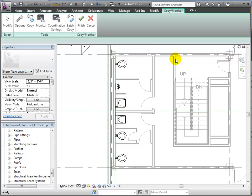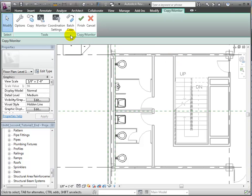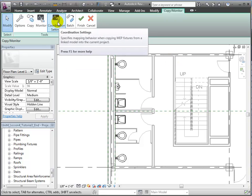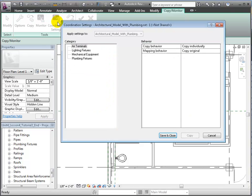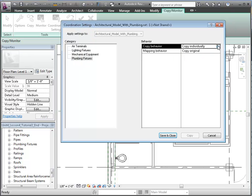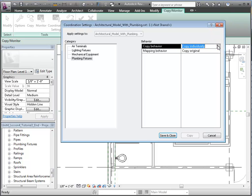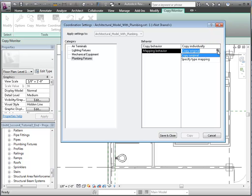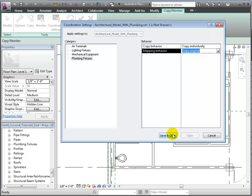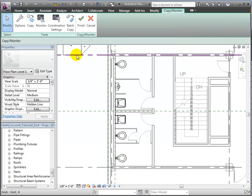Then we'll use the Coordination Settings tool to specify how we'd like the plumbing fixtures copied. For the copy behavior, we can choose to copy them individually or as a batch. We'll choose Copy Individually. Then for the mapping behavior, we'll choose to copy the original fixture types rather than mapping them into different types in our MEP model. Click Save and Close.